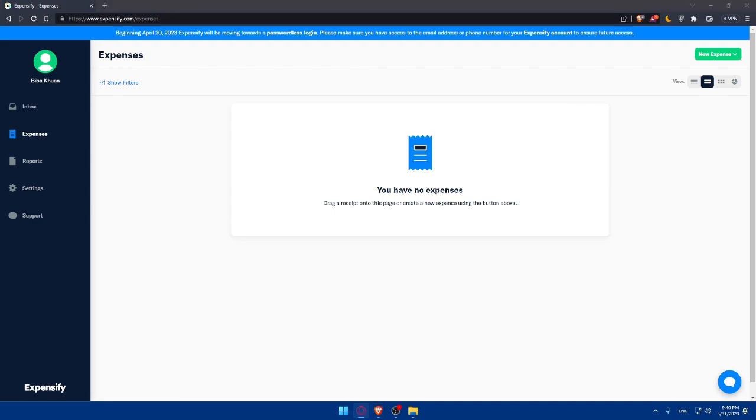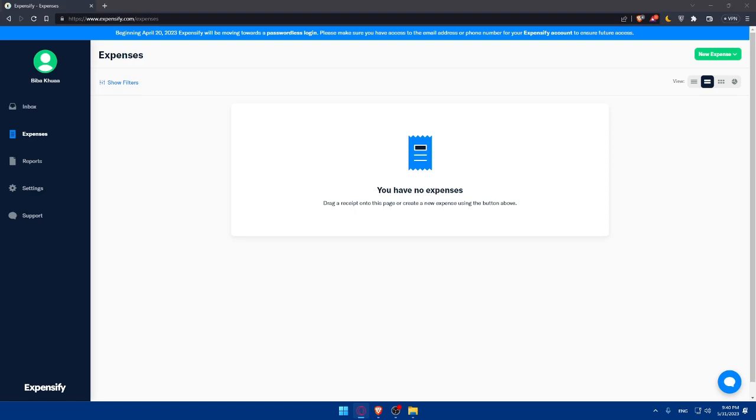If you reached this point of the video, congratulations. There you have it - our step-by-step guide on how to create a report on Expensify in 2023. By following these steps, you can streamline your expense reporting and ensure accurate and timely submissions. If you found this video helpful, don't forget to give it a thumbs up and subscribe to our channel for more informative content. If you have any questions or suggestions, leave them in the comment section below. Happy expense reporting with Expensify. Thanks for watching and I'll see you in the next video.